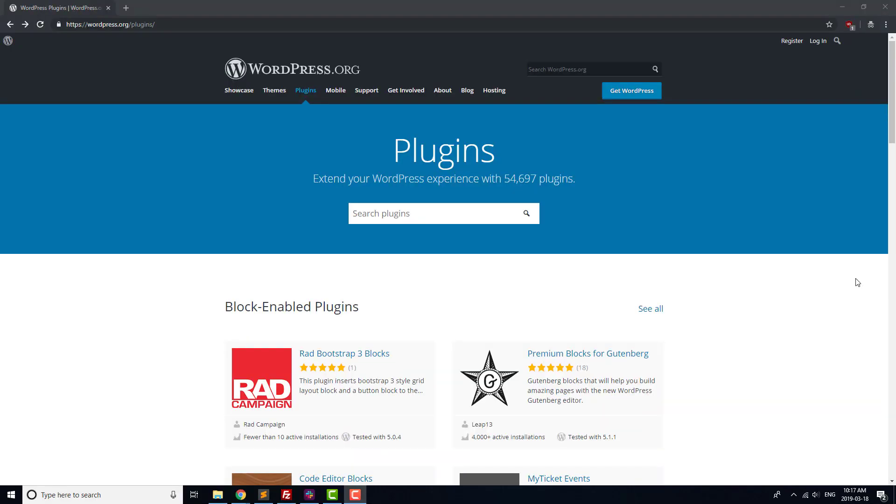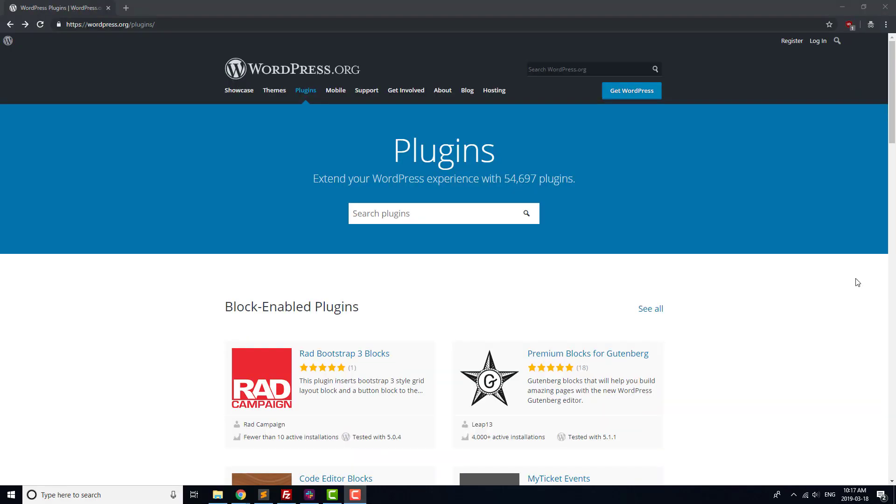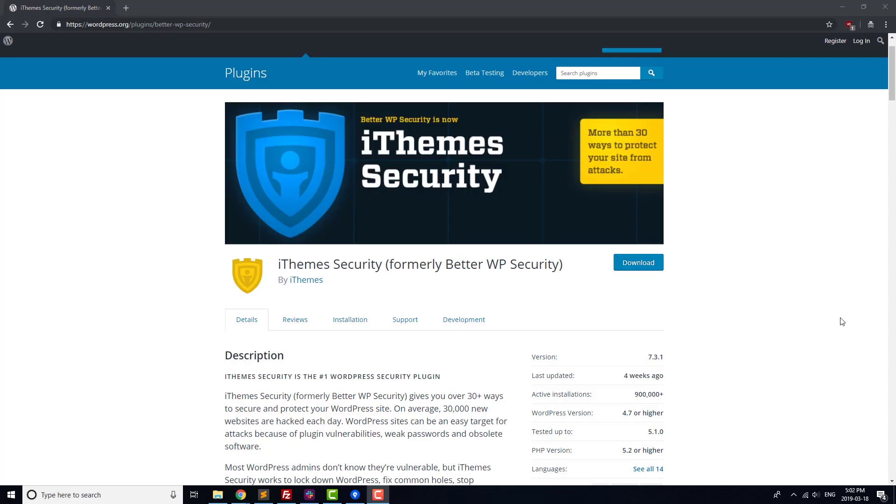The last type of plugin to consider adding to your site is a Security Helper plugin. Two popular choices for that are WordFence and iTheme Security. We've linked to a helpful post on installing both of those in the video description below.